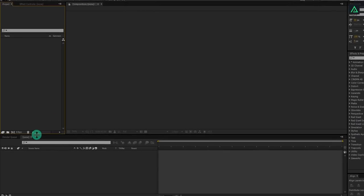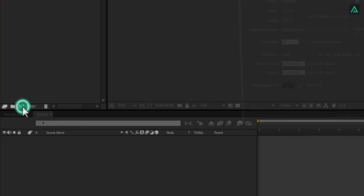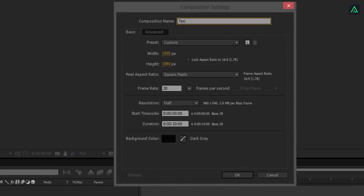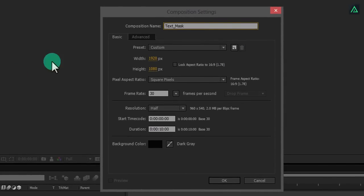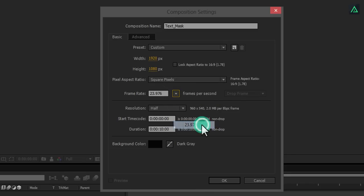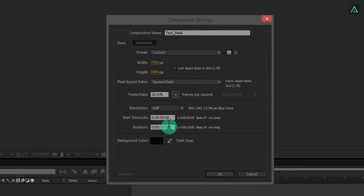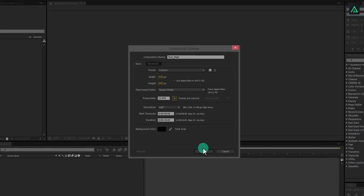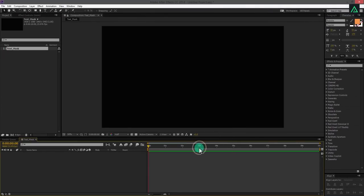Open After Effects and create a new composition. Let's call it Text Mask. I am using the 1920x1080 resolution at 24 frames per second to achieve a film look. You can use any setting you want.